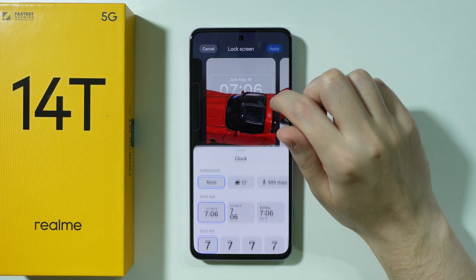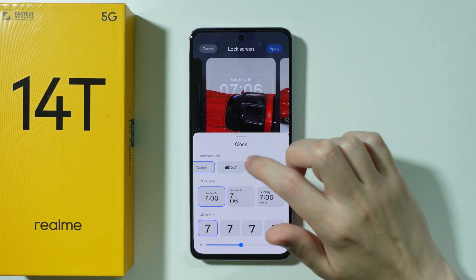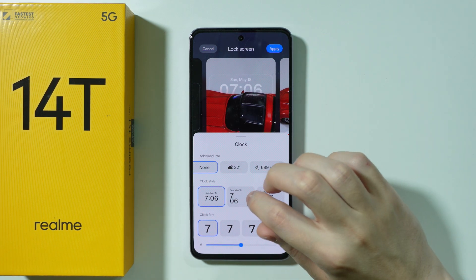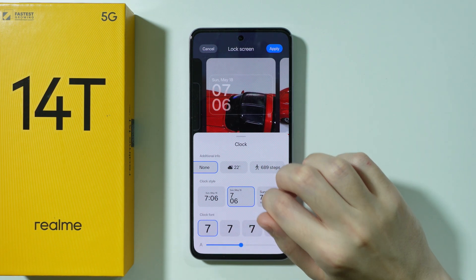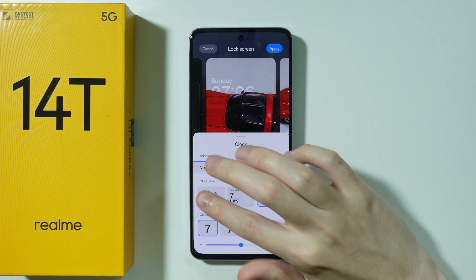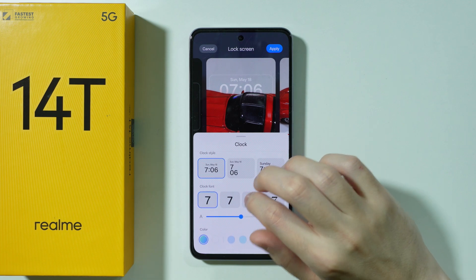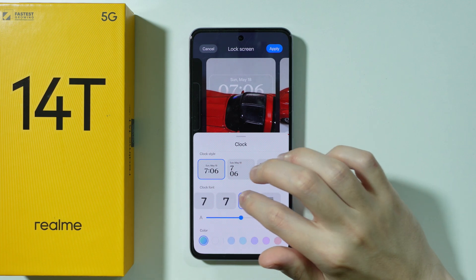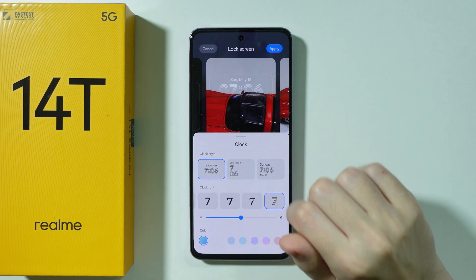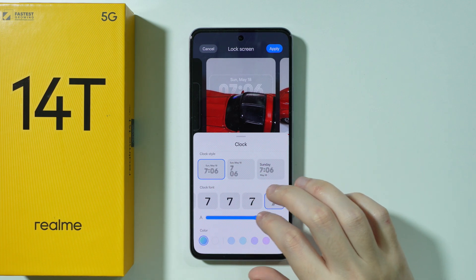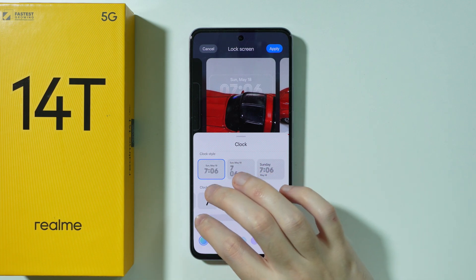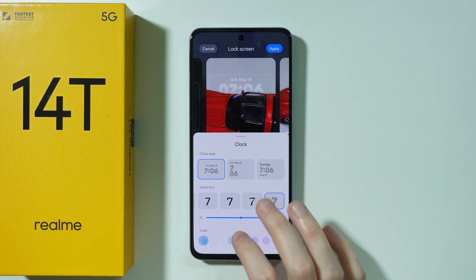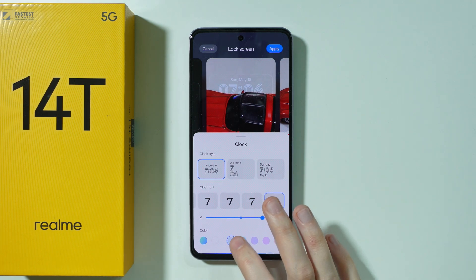We can tap on the clock in order to customize it. We can add additional info, change how the clock is presented, change the font, and also change the thickness of the font and color as well.